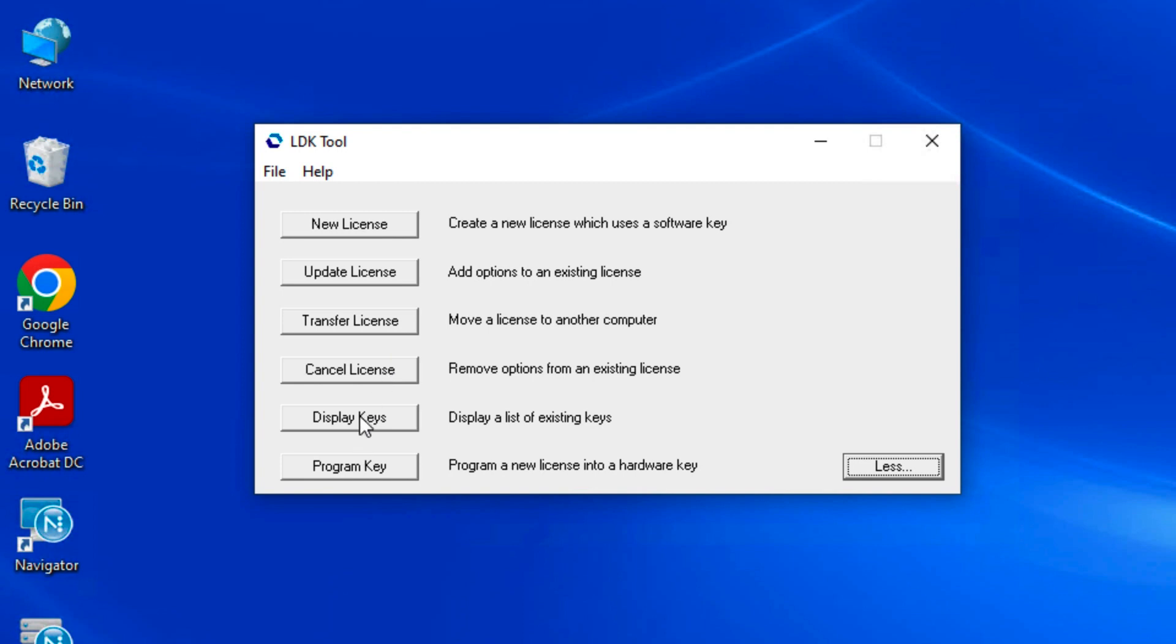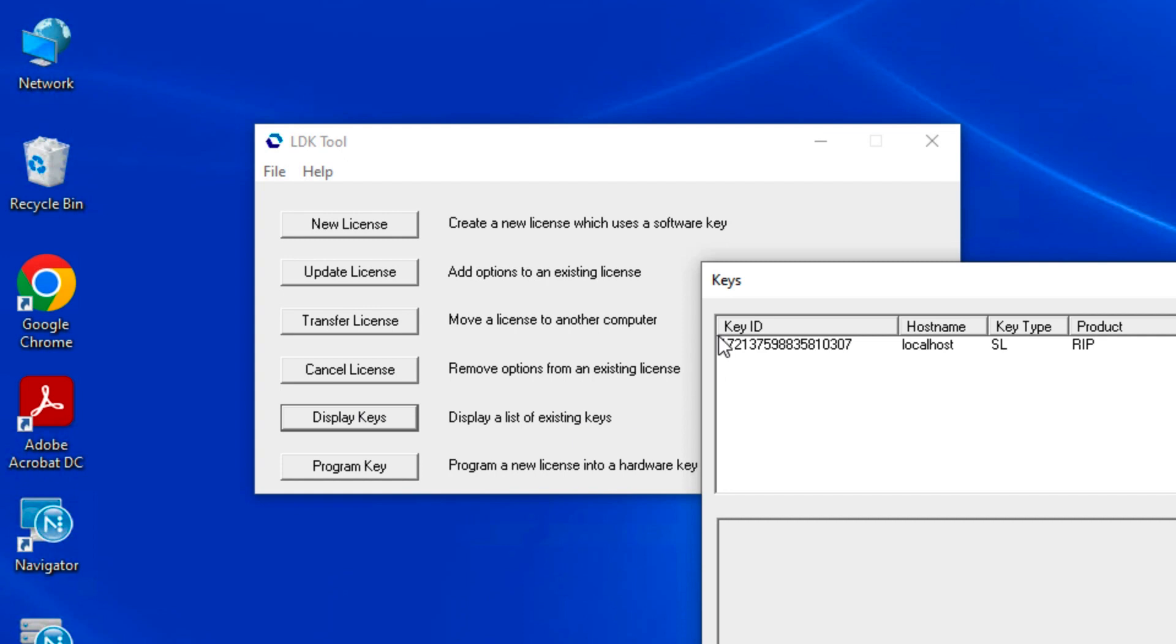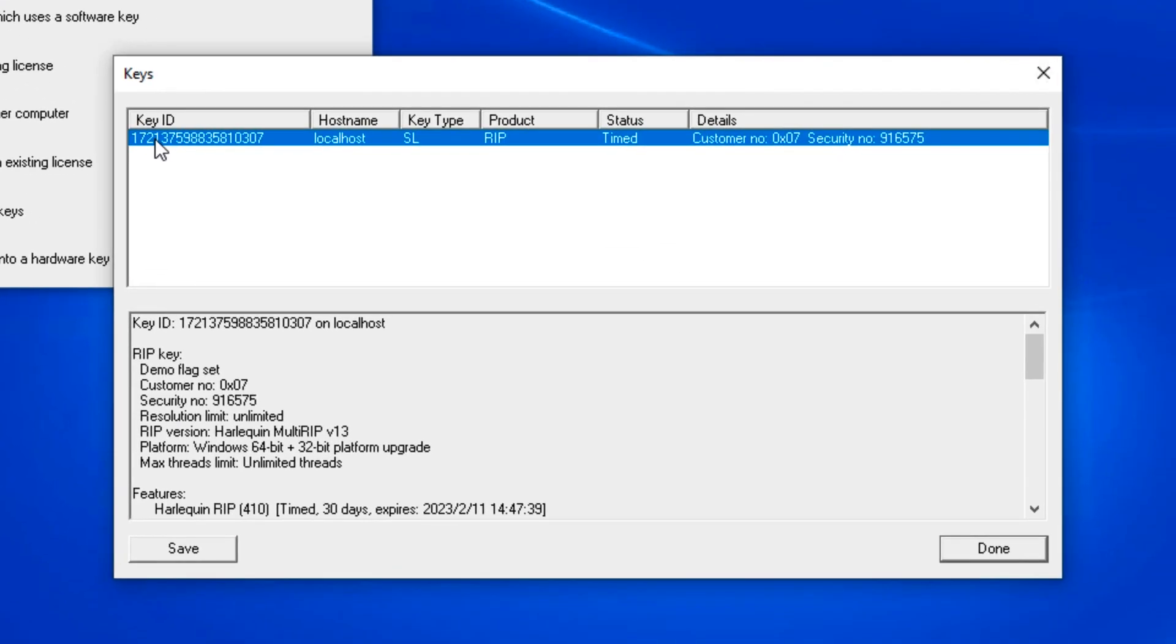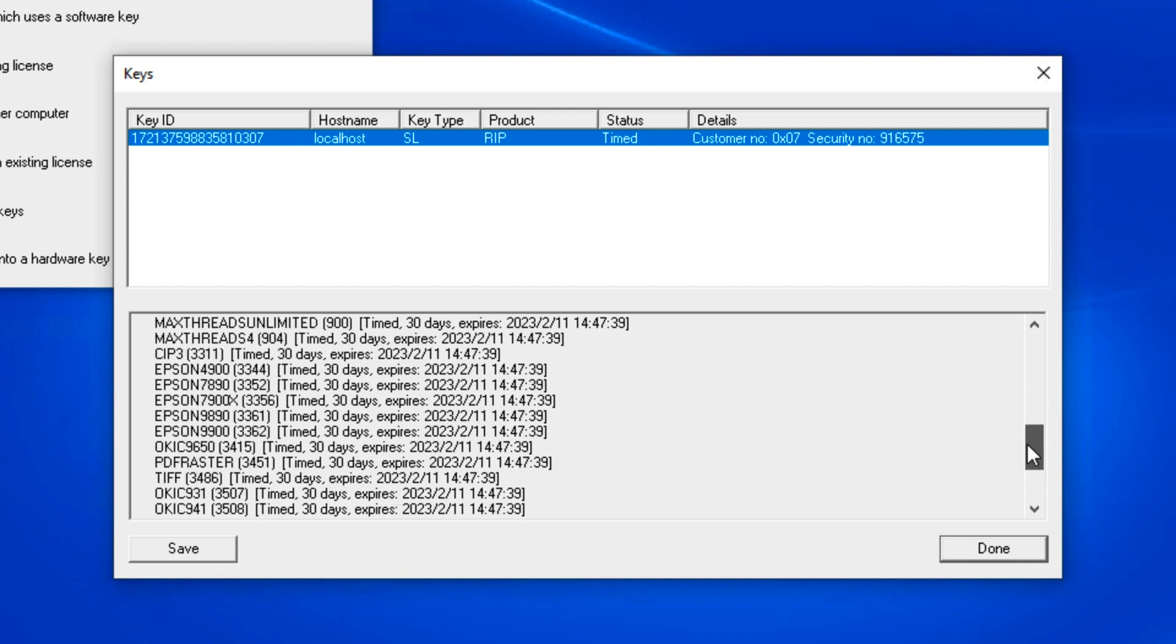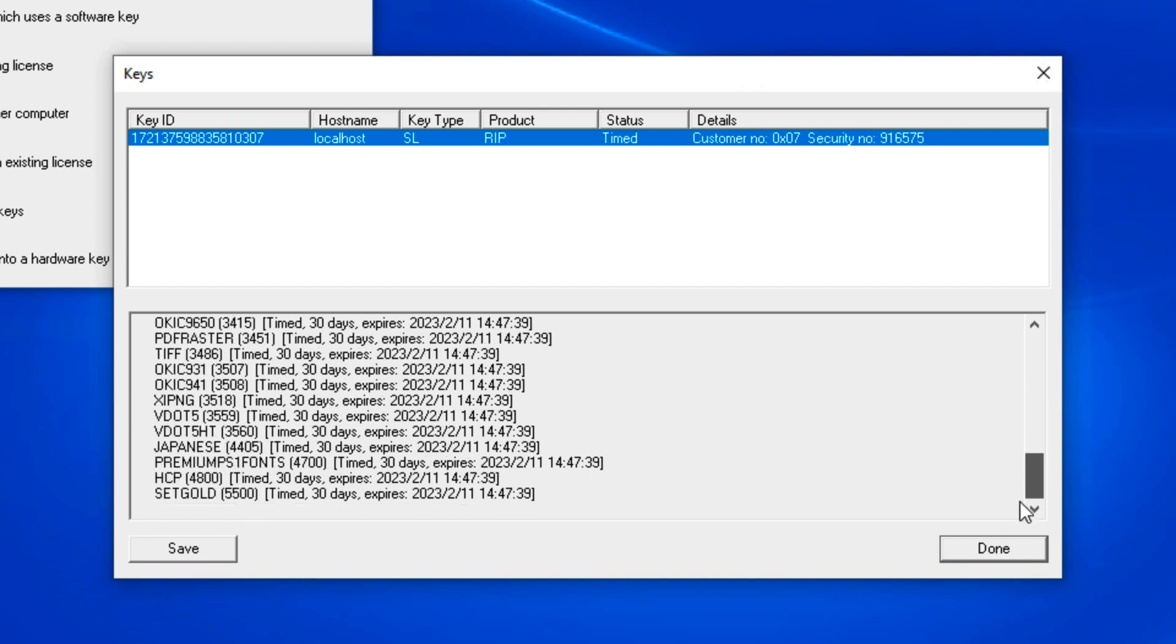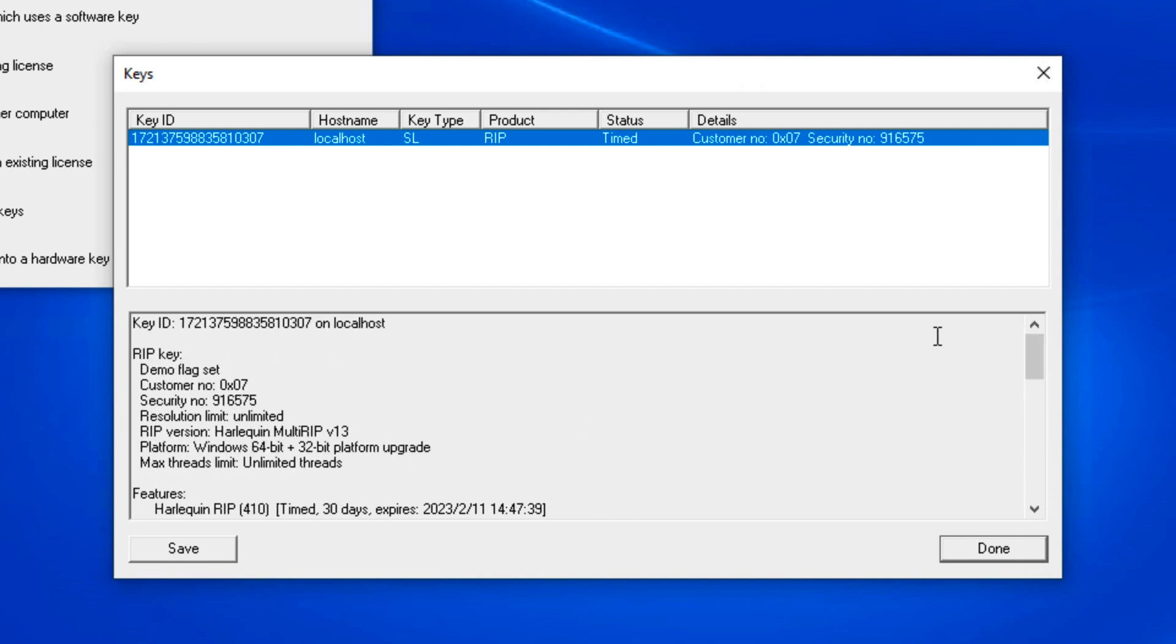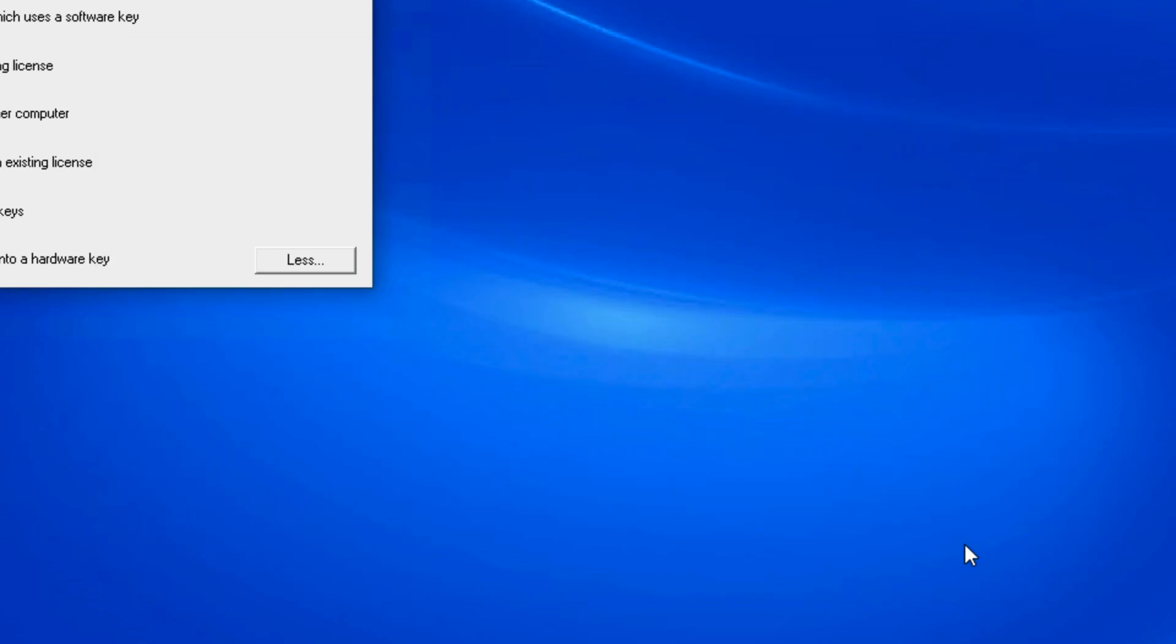You can also click the display keys button to see what licenses are available. Click on the licenses shown in the upper window, and the lower window will display all the functions that are licensed to use. Click done to exit the window.